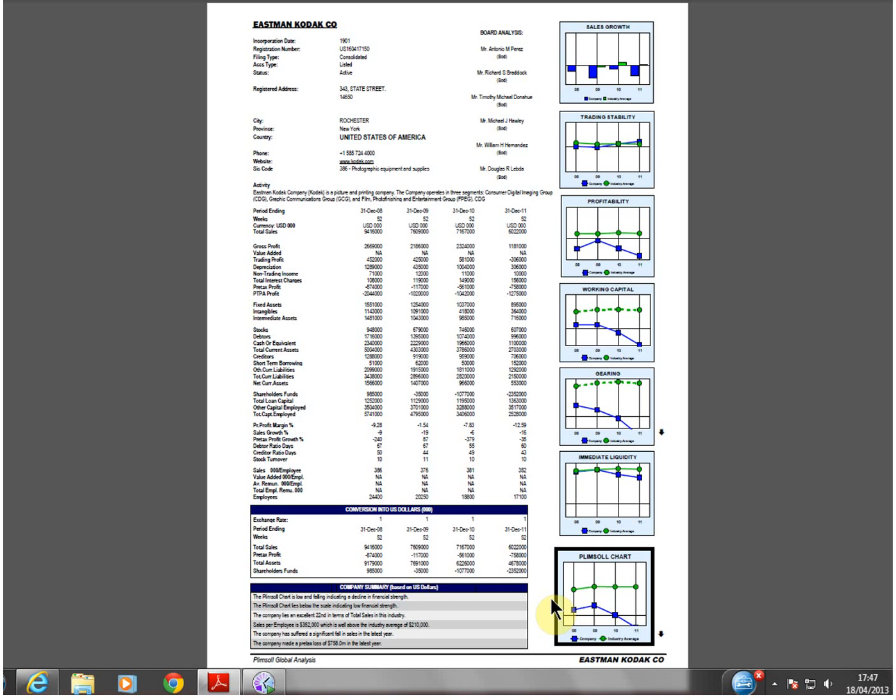Each company's accounts appear in their local currency and US dollars or euros to allow comparison across countries. You can have this analysis on any company in your industry from across the world or in a specific region.